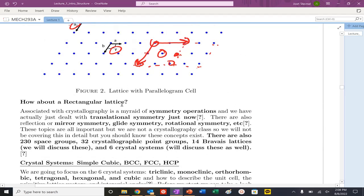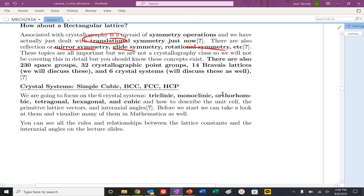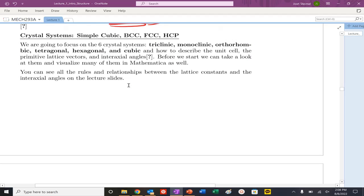There are a myriad of different symmetry operations — translational, mirror, glide symmetry, rotational symmetry, and more. This is not a structure class, but there are 230 space groups, 32 crystallographic point groups, 14 Bravais lattices, and six crystal systems that you'd encounter in a full structure course.